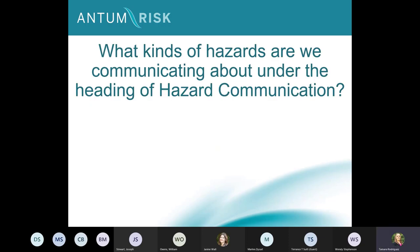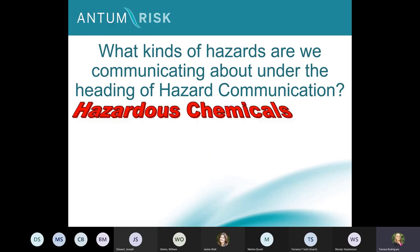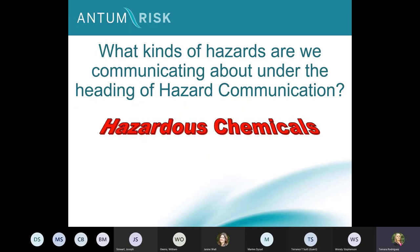As we begin today, we need to make sure we're all on the same page. What kind of hazards are we communicating about under the heading of hazard communication? This webinar is titled Hazard Communication in Healthcare. Ideally, we are talking about hazardous chemicals, and that's what we will be focused on for the duration of this webinar. This is what hazard communication means from an employee health and safety point of view.